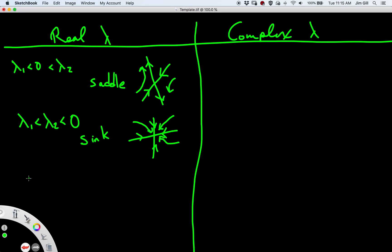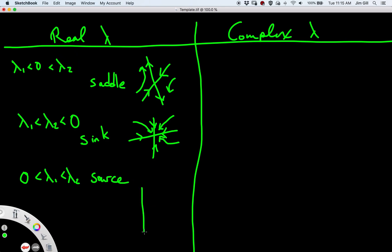The third possibility is when both eigenvalues are positive. This is called a source. In the phase portrait, if we start on either of the eigenvalue lines or the eigenvectors, we move directly along that line towards infinity. Otherwise, we're an interpolation between those two possibilities.